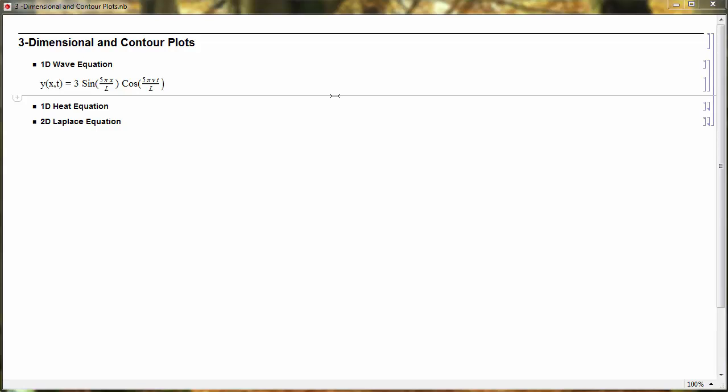In this short video I want to investigate how to make animated plots, three-dimensional plots, and contour plots for solutions to partial differential equations.